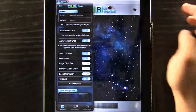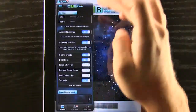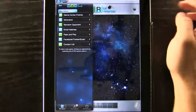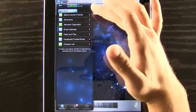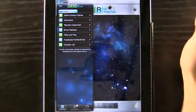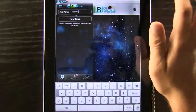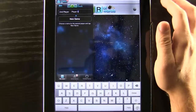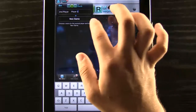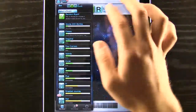We're going to go back and start a new game. You can do Game Center friends, search by nickname, random opponent, things like that. We're going to go ahead and do a pass and play just so we can show you more of the game. You can change your player if you want, then hit new game.